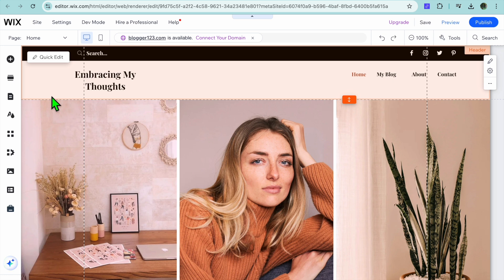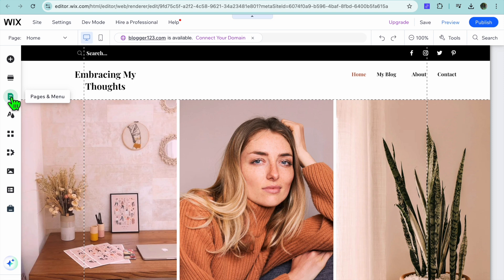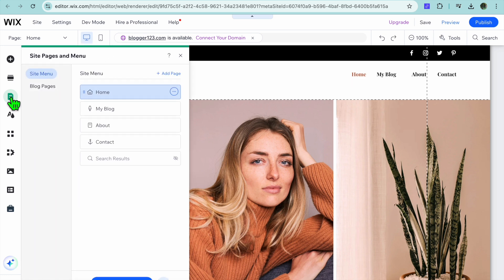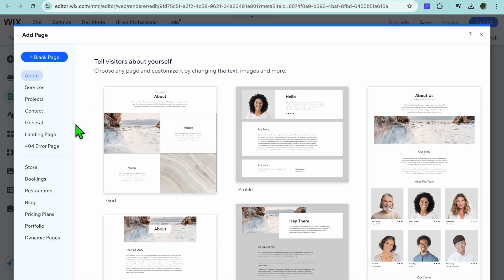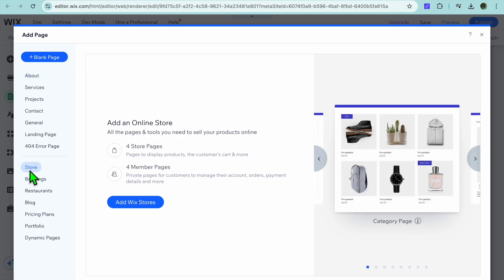All you'll need to do is go over to the left hand menu option and select the third icon from the top left hand corner, which is Pages and Menu. Tap on that, then tap on Add Page.